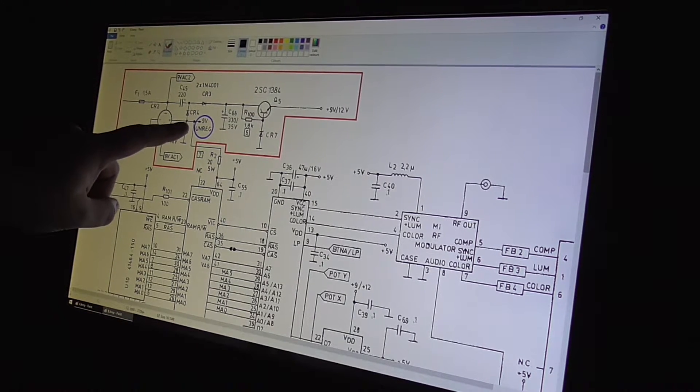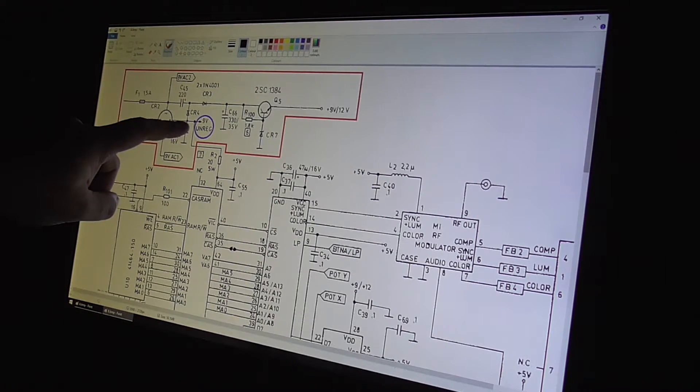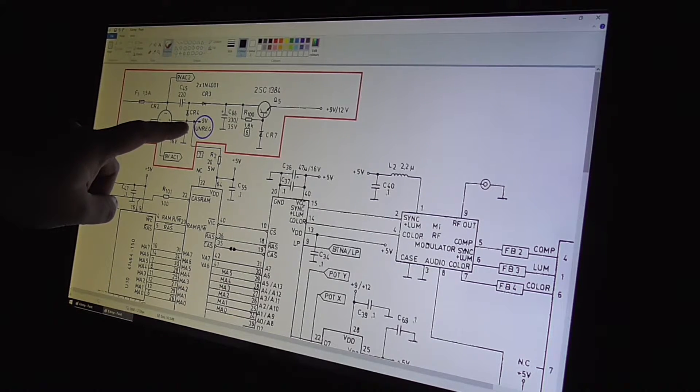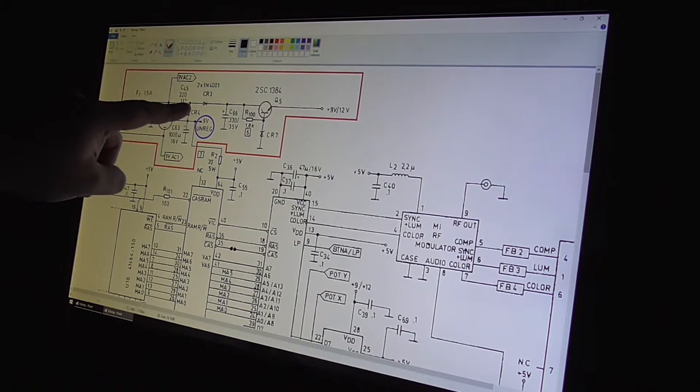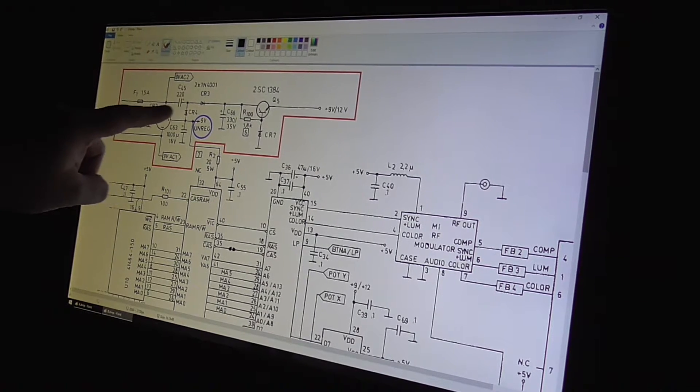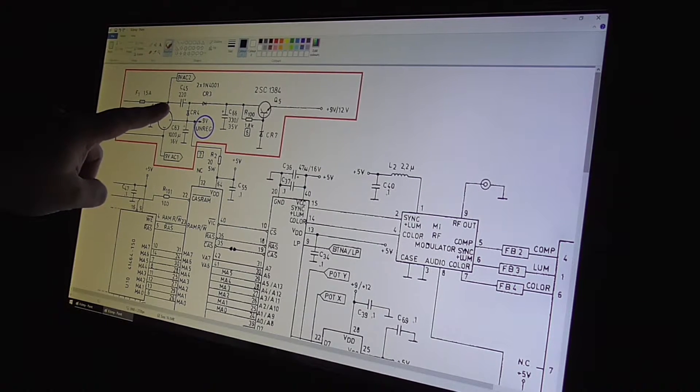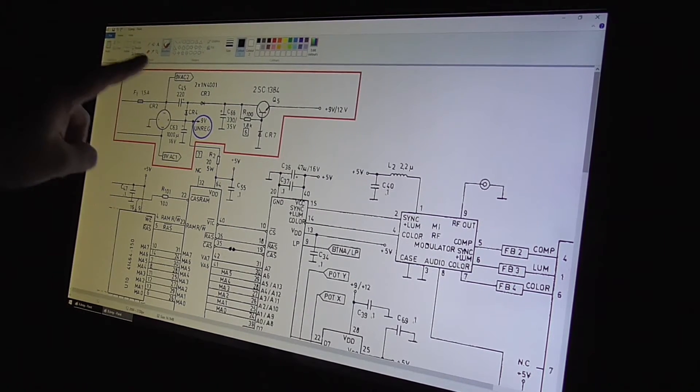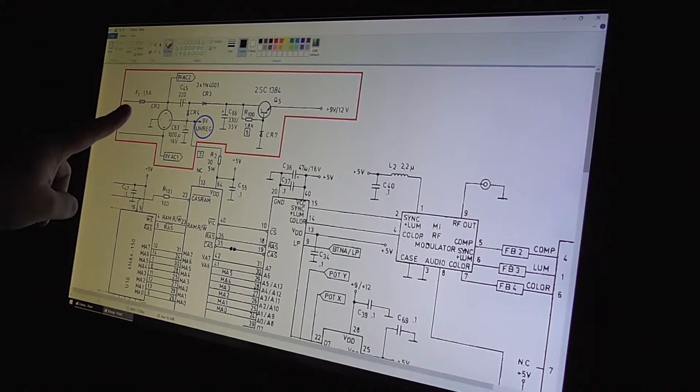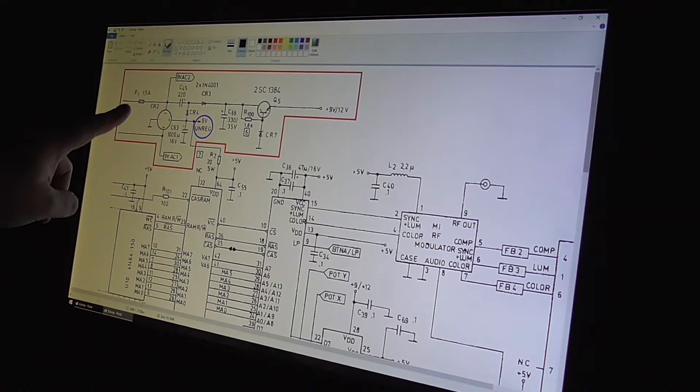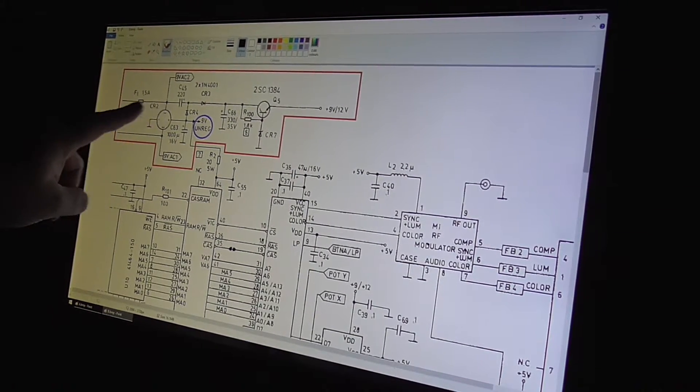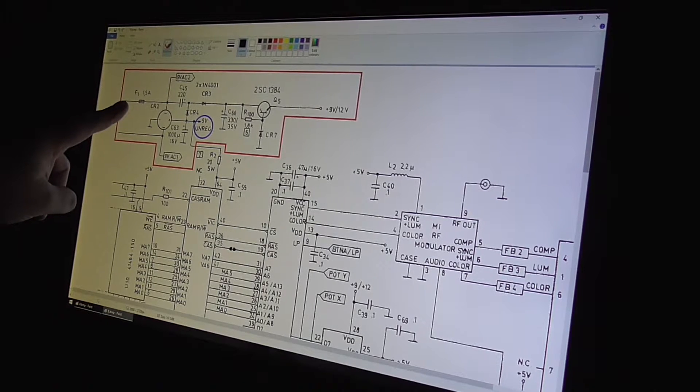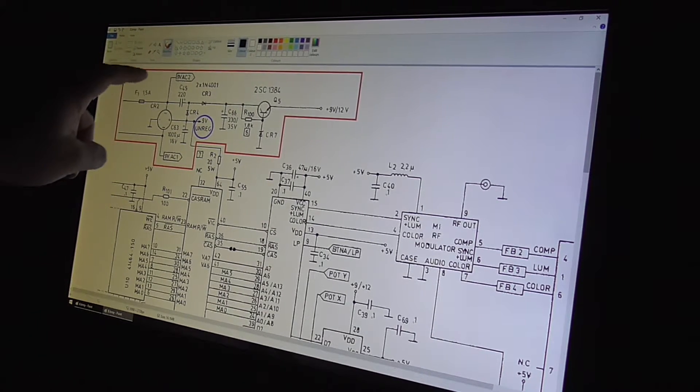Basically what I did is put my multimeter here, nothing, no voltage. Put my multimeter here, nothing, no voltage. Put my multimeter here, nothing, no voltage. Put my multimeter here, bingo, 9 volts. So here, nothing, here 9 volts. Look what's in the path.